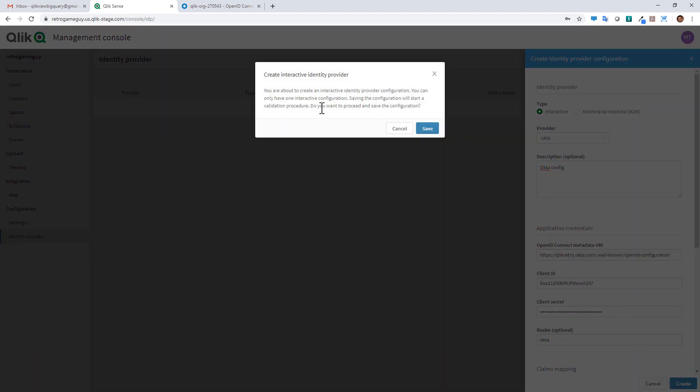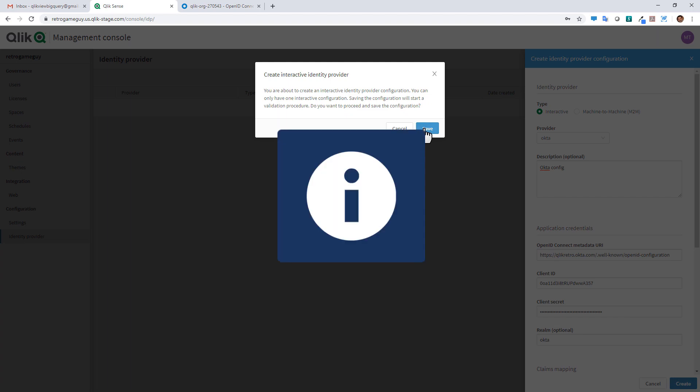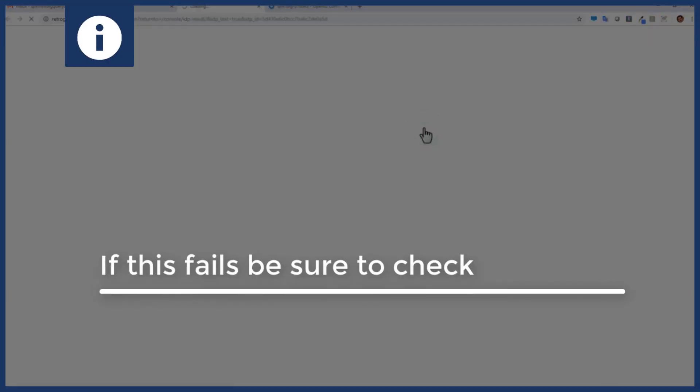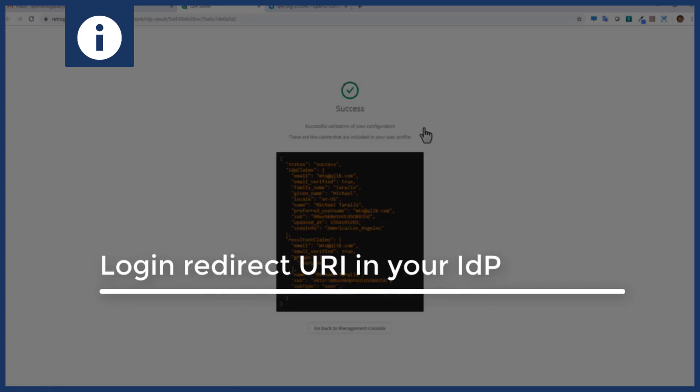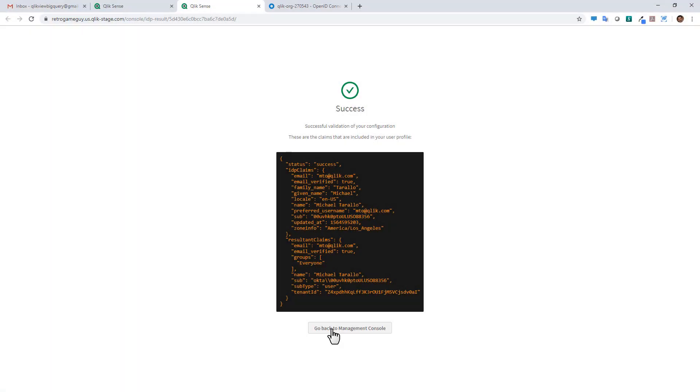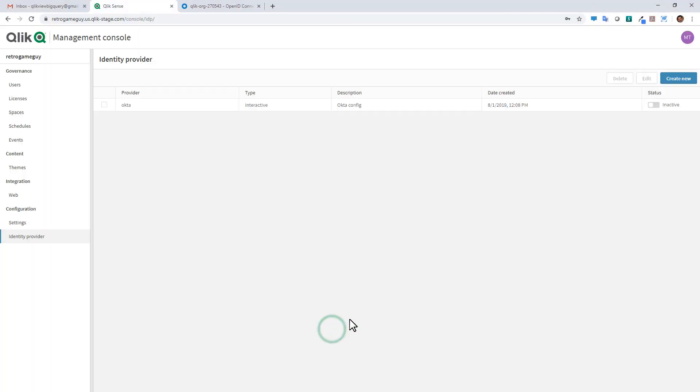It's going to give you a message here. Do you want to proceed? Click save. And now you can see we have a success message. So we can go back to the management console. Now it's not active just yet. Because the next step here is to put in the redirect URL.